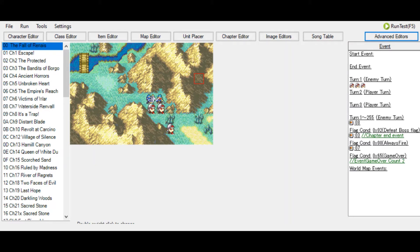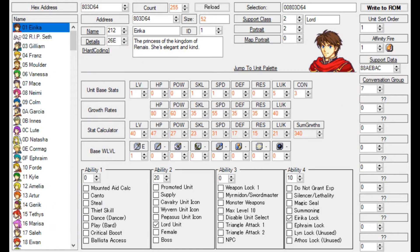Support conversations is basically another form of conversations - GvenLife asked me to make a tutorial on this. To get to the support conversations menu, simply click the character editor in the top left, which takes you to the character editor screen. There's a 'support data' button, and if you click on this you will go to another window called support thresholds.